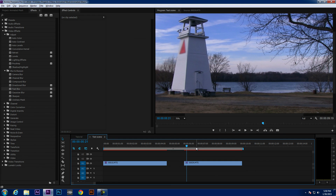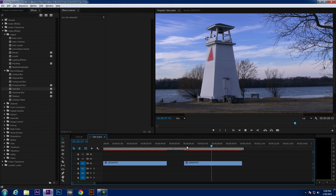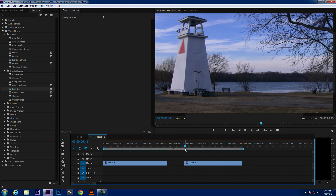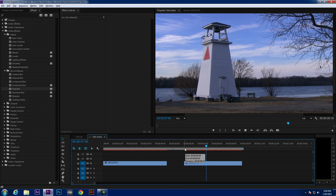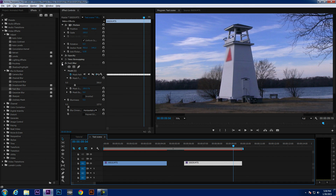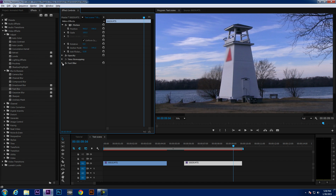Now if we look at it — look at that, now you're not going to get arrested because no one knows you're in a restricted area. That's pretty much the gist of this feature. It's not super new — I think it came out in CC 2014, so it's been out for maybe three or four months. It's a great feature and I hope this helps you guys out. As always, subscribe and I'll see you next time.